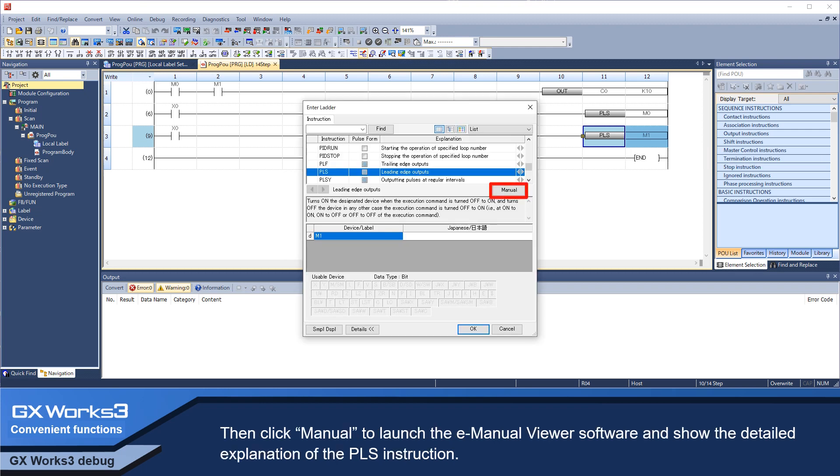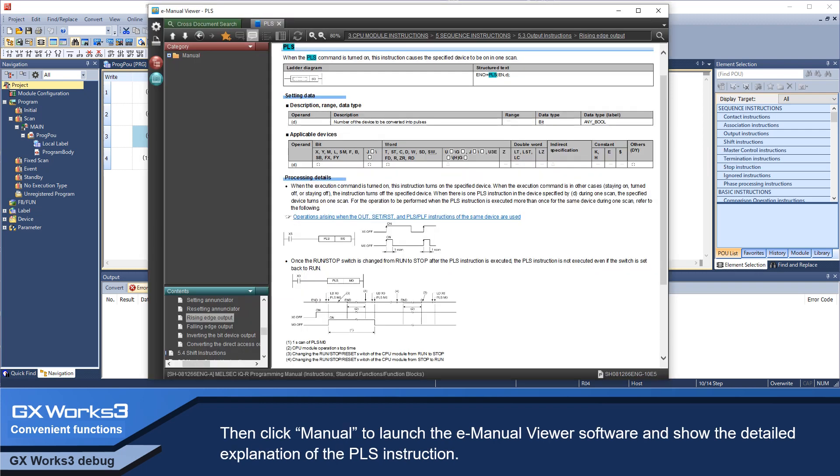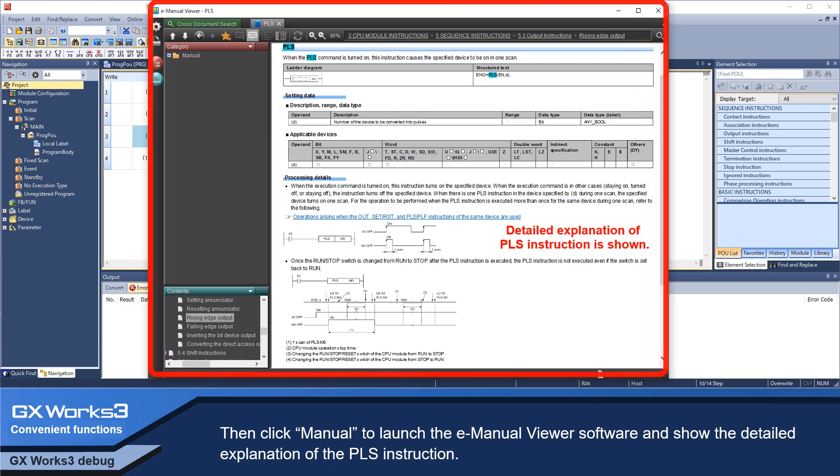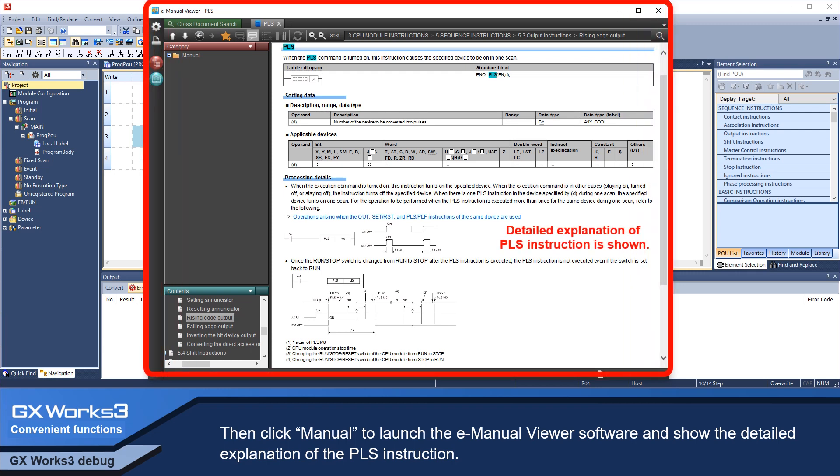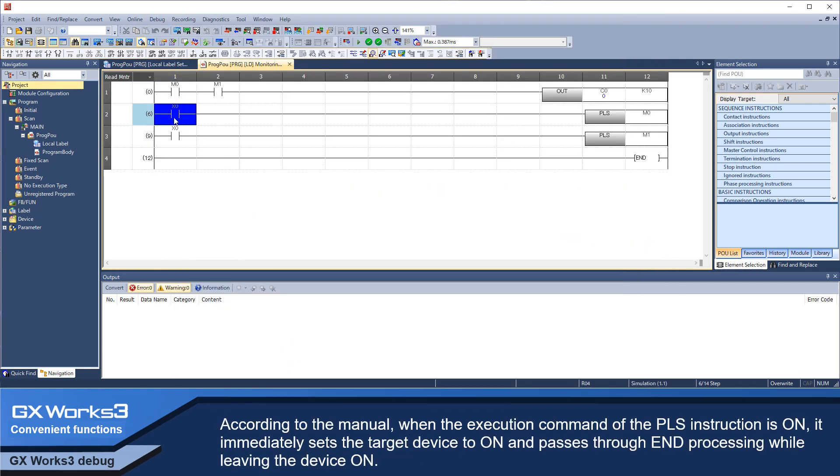Then, click Manual to launch the E-Manual Viewer software and show the detailed explanation of the PLS instruction. According to the manual, when the execution command of the PLS instruction is ON,